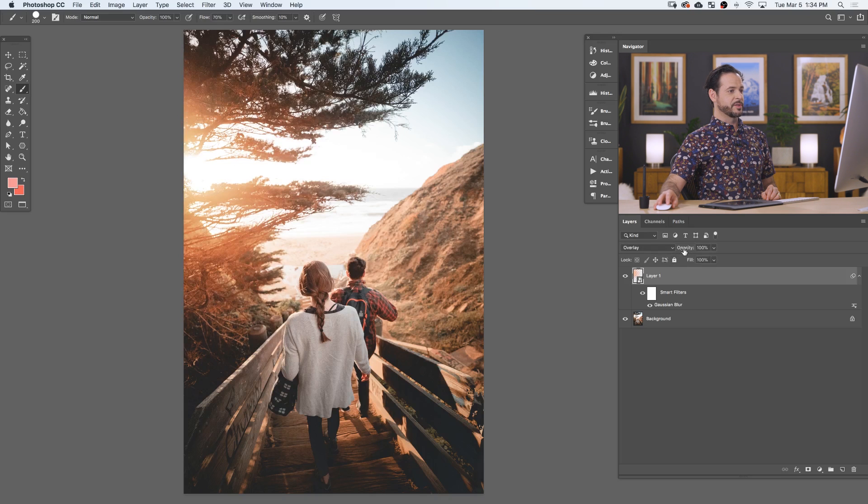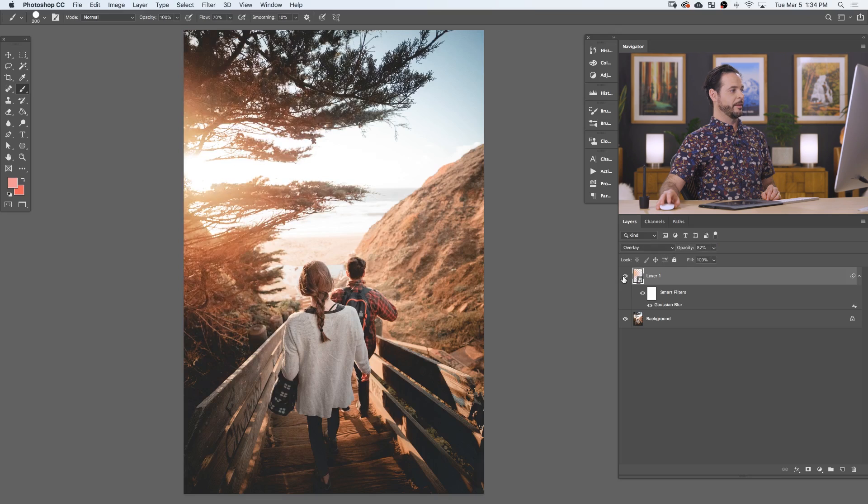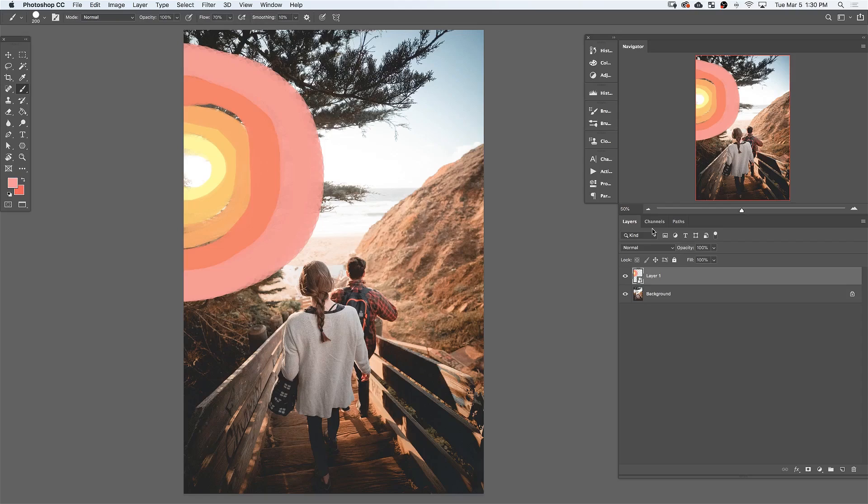And of course, if we want, we can lower the opacity to give it a little bit more of a subtle effect. And that's all there is to it.